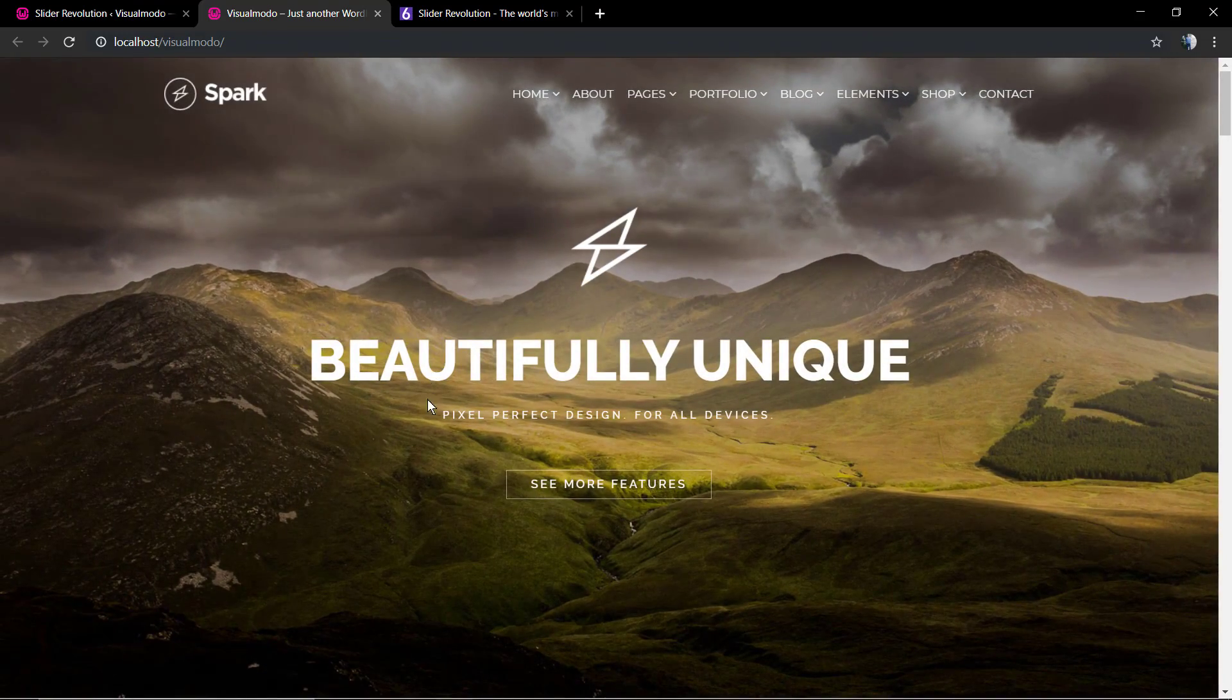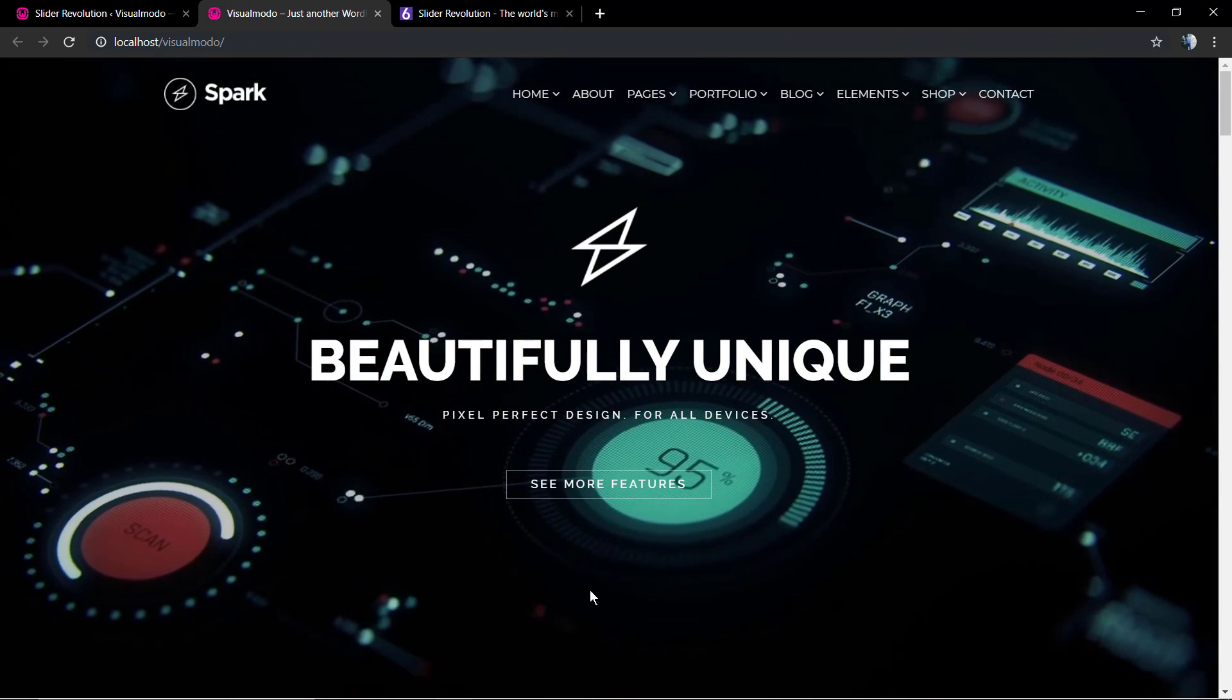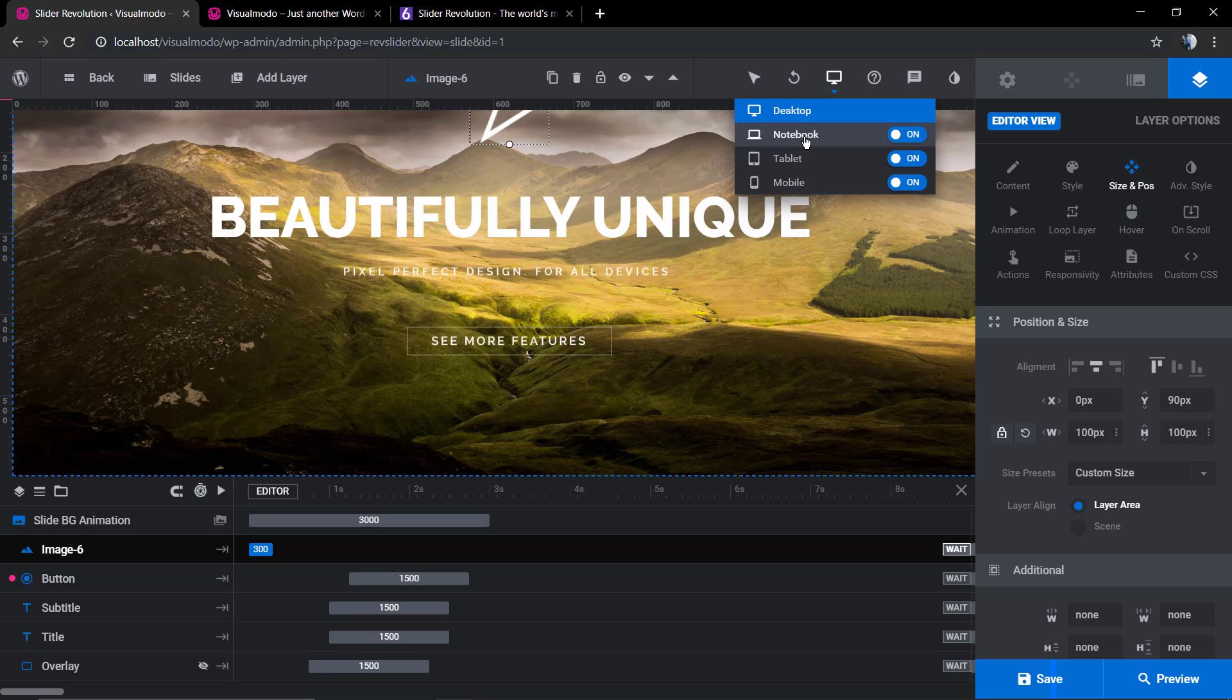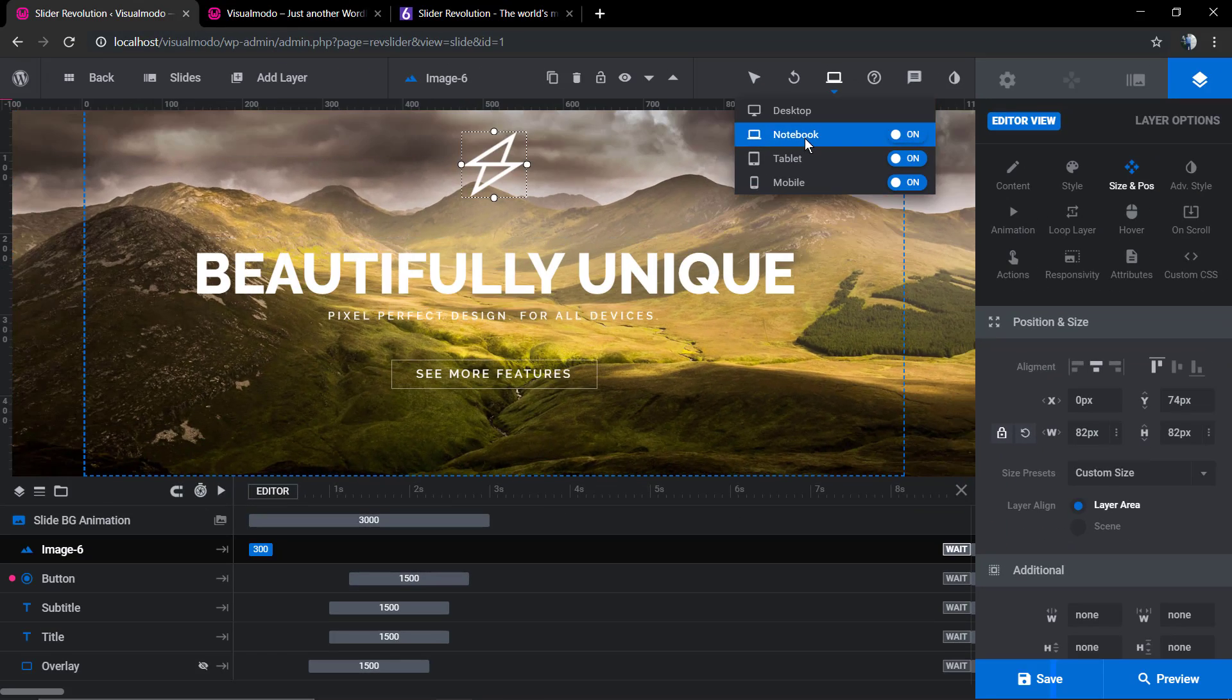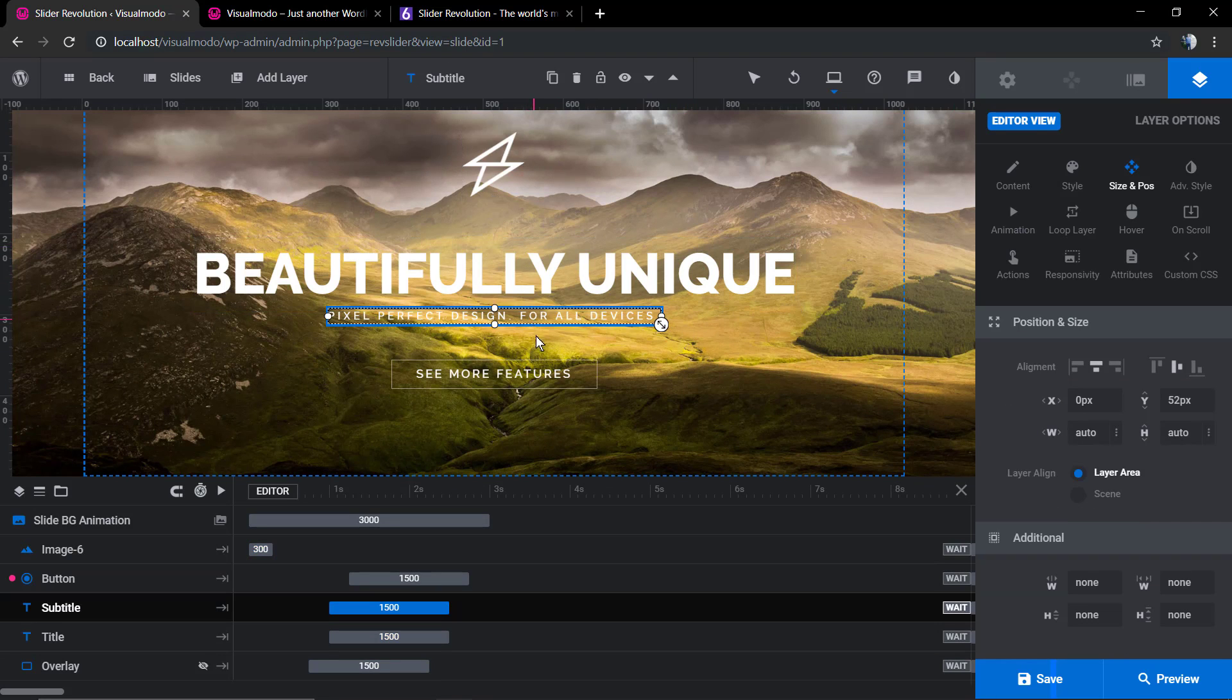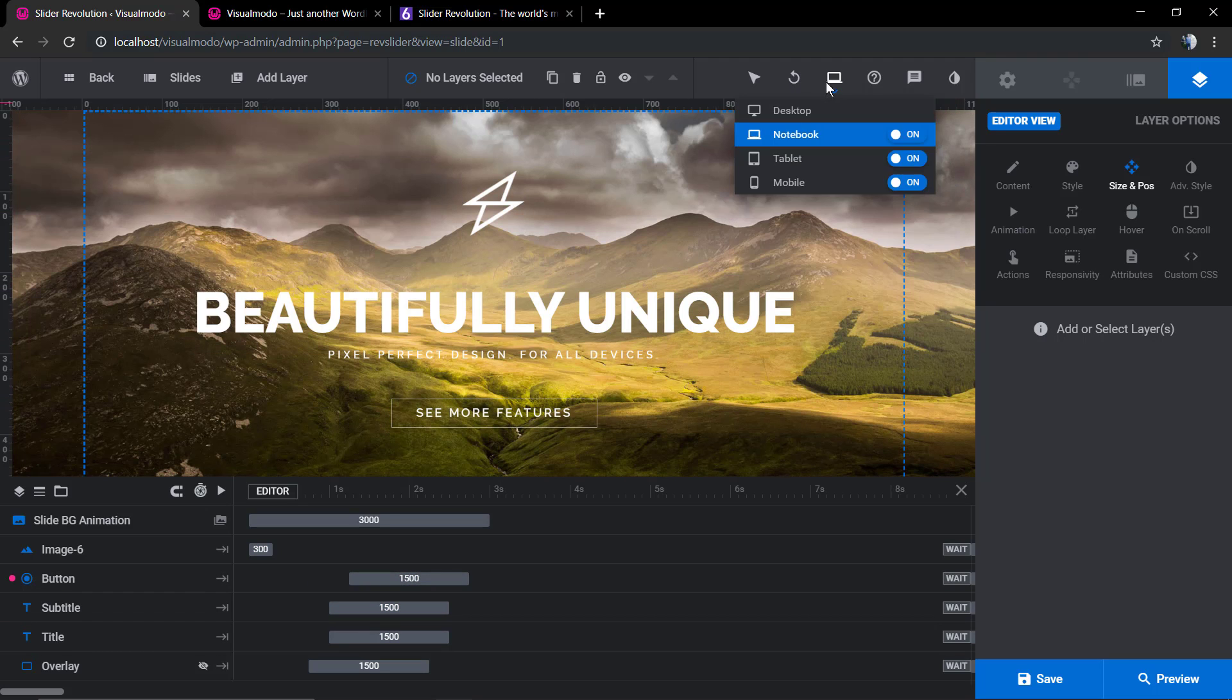The slider is already aligned all to the center. In some cases, you need to hover this button so you can load the notebook view, the tablet view, or the mobile view of your slider, so you can check if the elements are aligned in these displays as well. It's always good to test the responsive view of the slider.